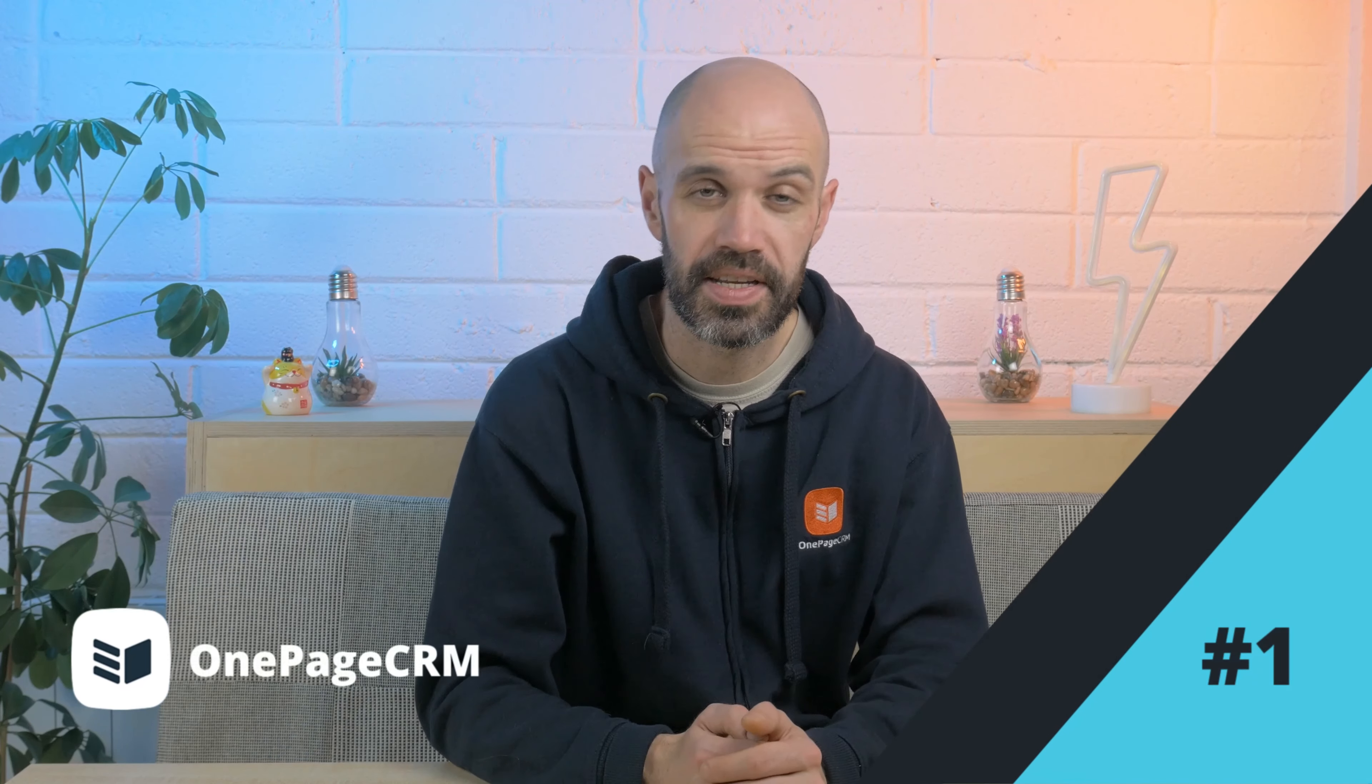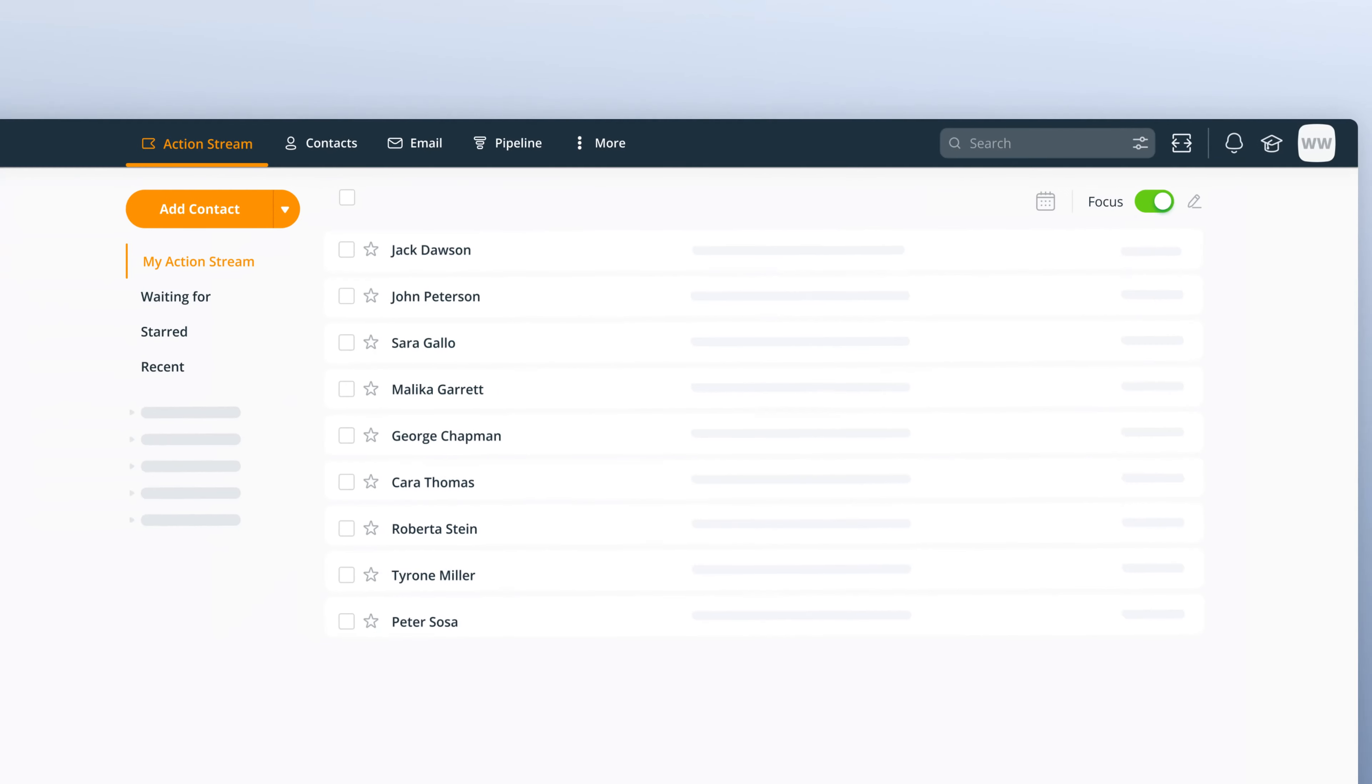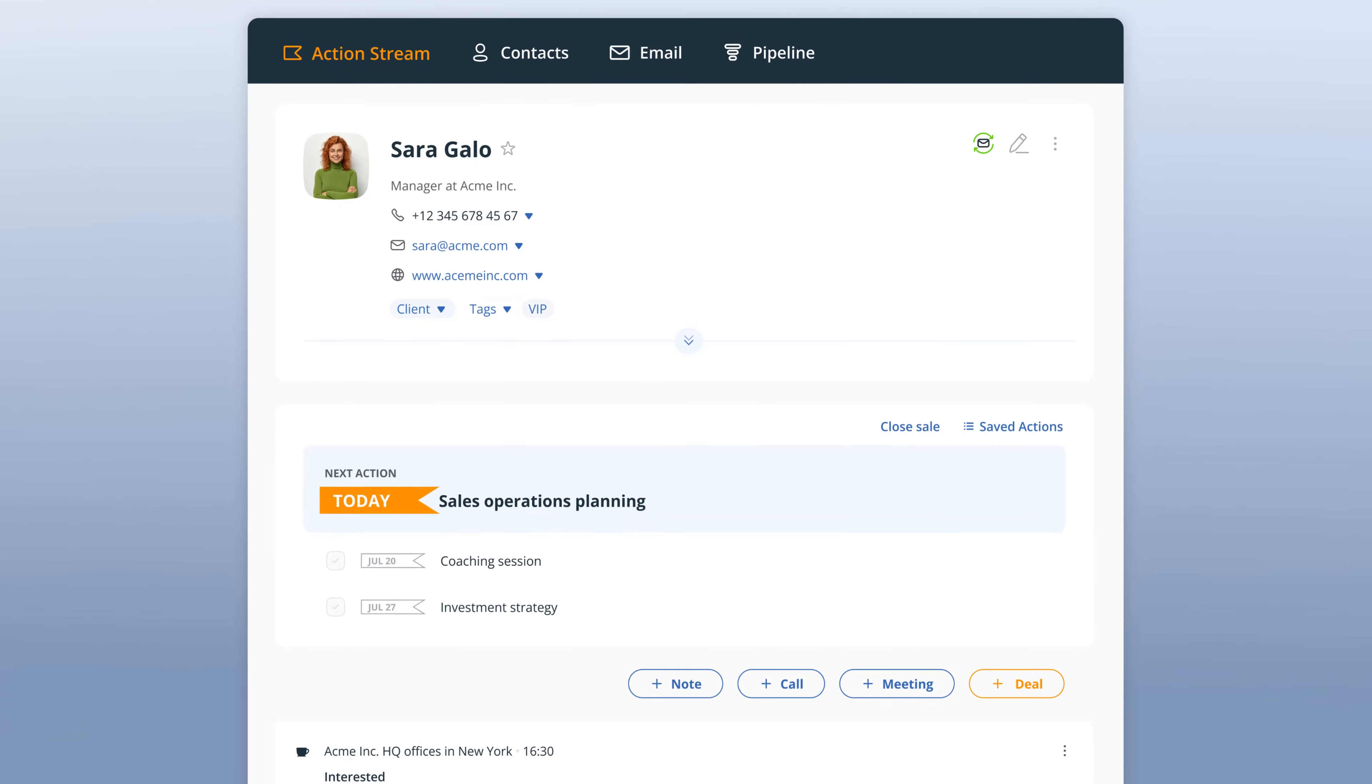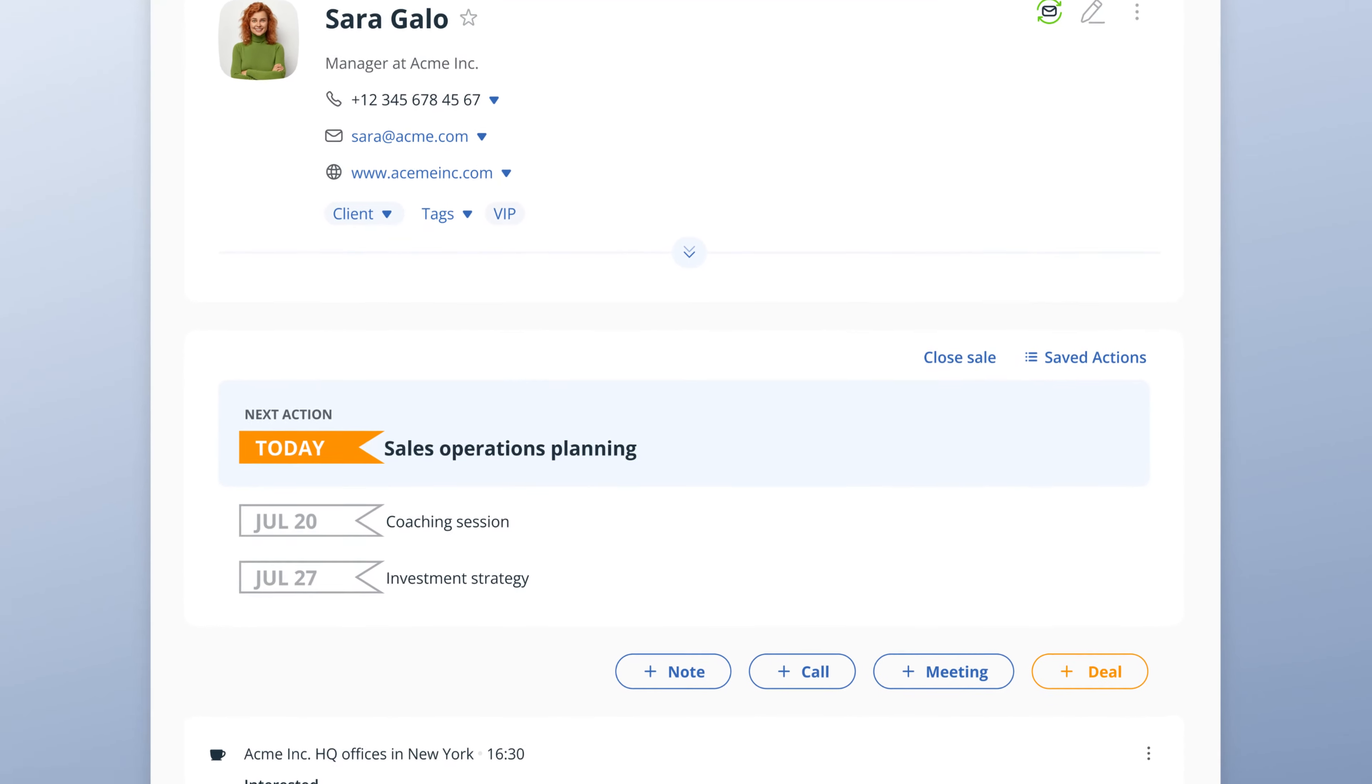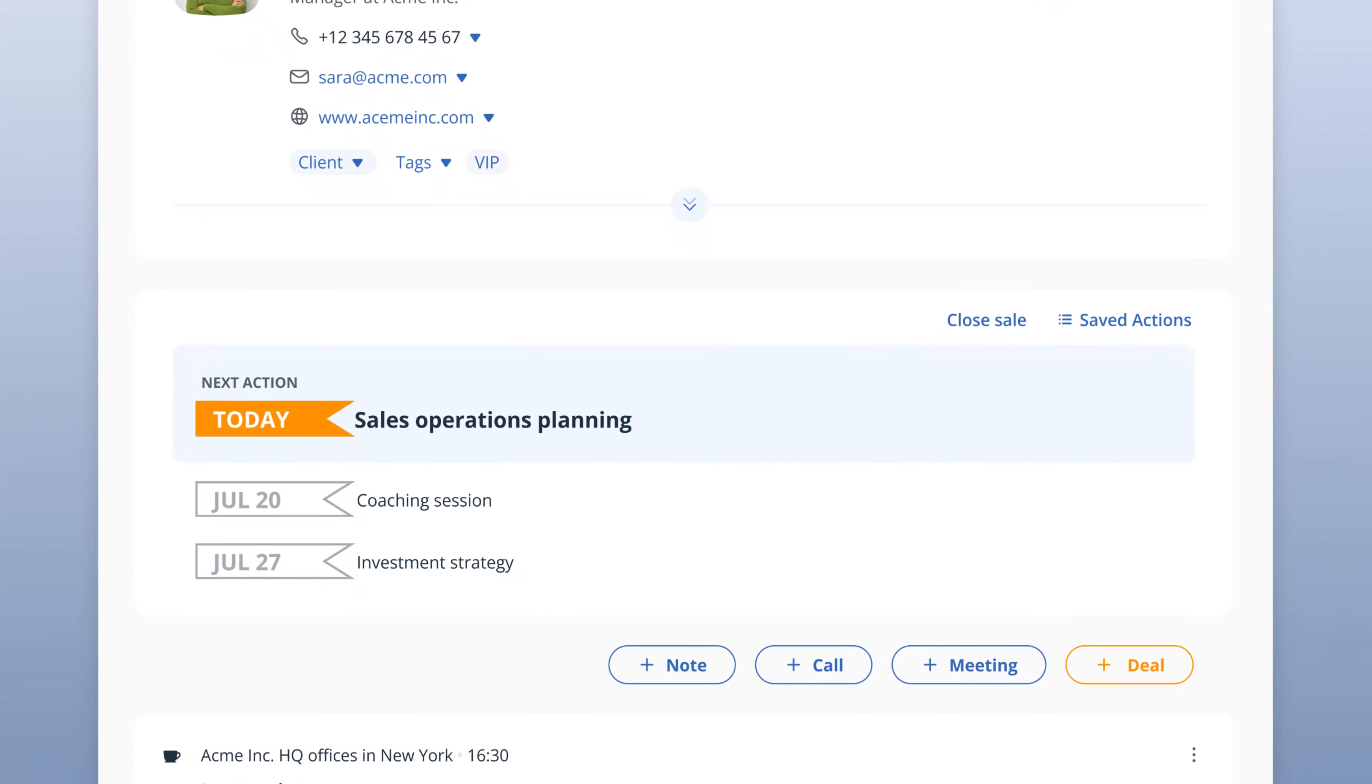Inspired partly by GTD, OnePageCRM is both a contact database and a to-do list which helps small businesses stay organized. All contacts in OnePageCRM have tasks and reminders next to them, so no time is wasted on prioritization. Your agenda is always right there in front of you with the most urgent tasks floating to the top.